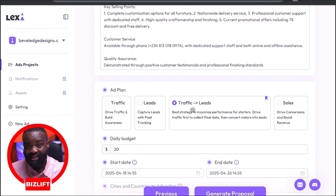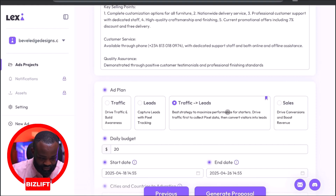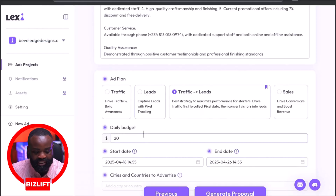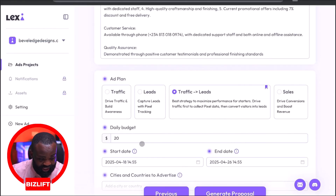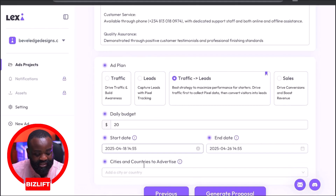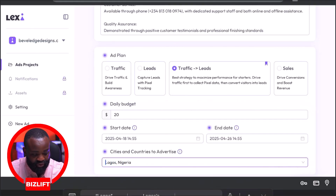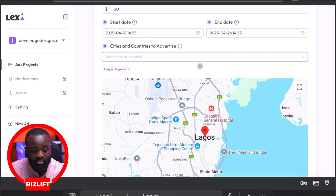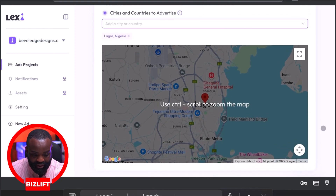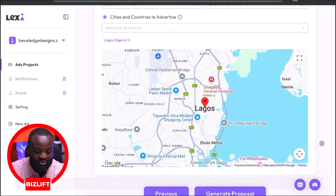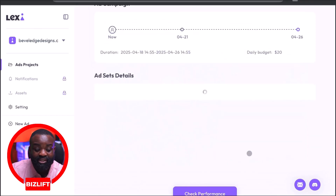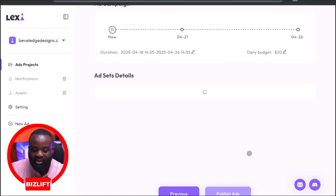Let's look at the ad plan. It's saying we should do a traffic ad that is going to generate leads. Lexi is also suggesting a $20 ad budget. Now we're going to choose the city and countries to advertise to — it's very simple. I'll click where it says 'Cities,' type in Lagos, and select Lagos, Nigeria. Then I'll scroll down and click 'Generate Proposal.'